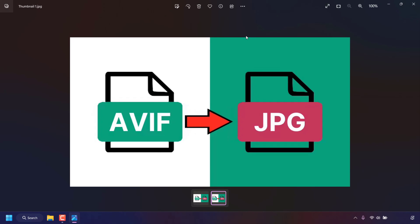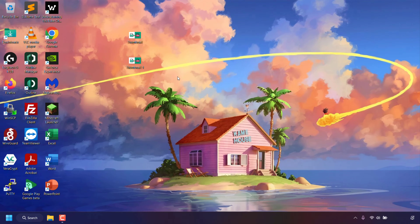That pretty much concludes the video on how to convert AVIF images to PNG, JPEG, BMP, GIF, TIFF and HEIC using Microsoft Paint in Windows 11.